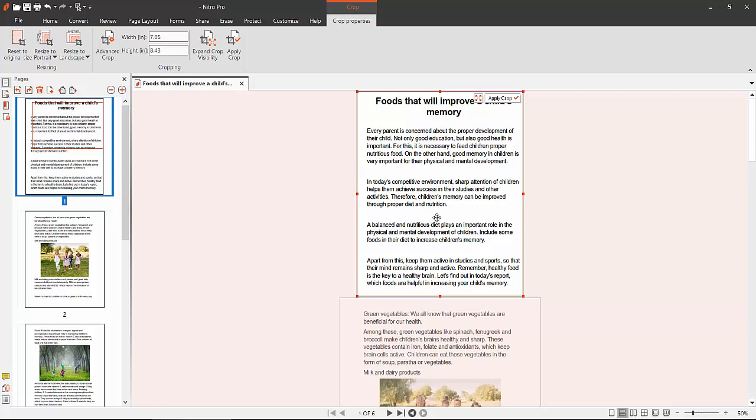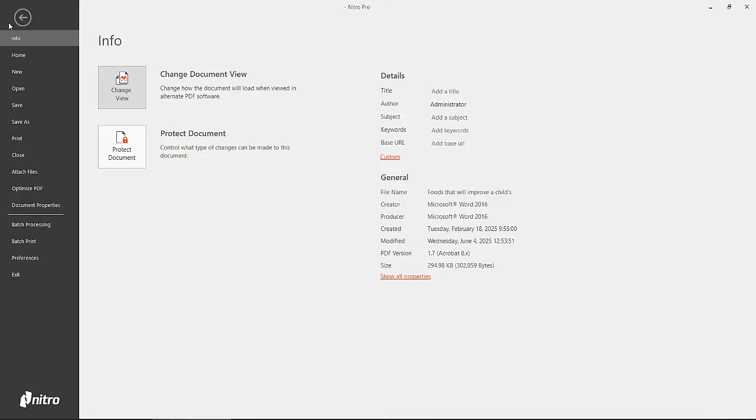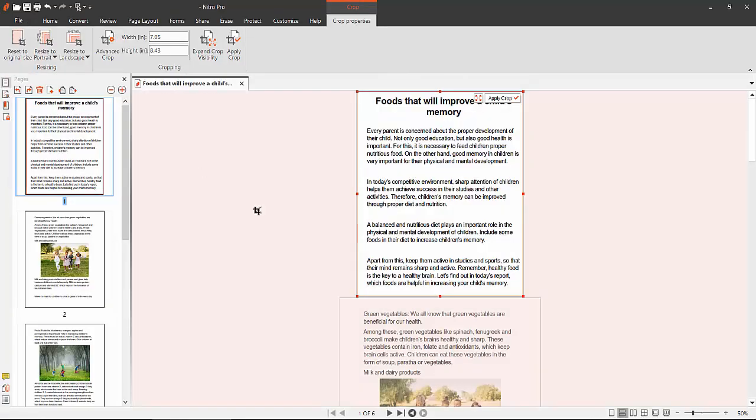Finally, select the File option and choose Save or Save As to save your PDF file.